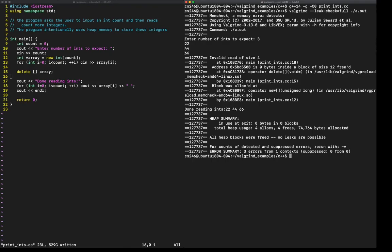Why? Because this address is zero bytes inside a block of size 12 freed. We are accessing freed memory. Where was this memory freed? Apparently at line 15.